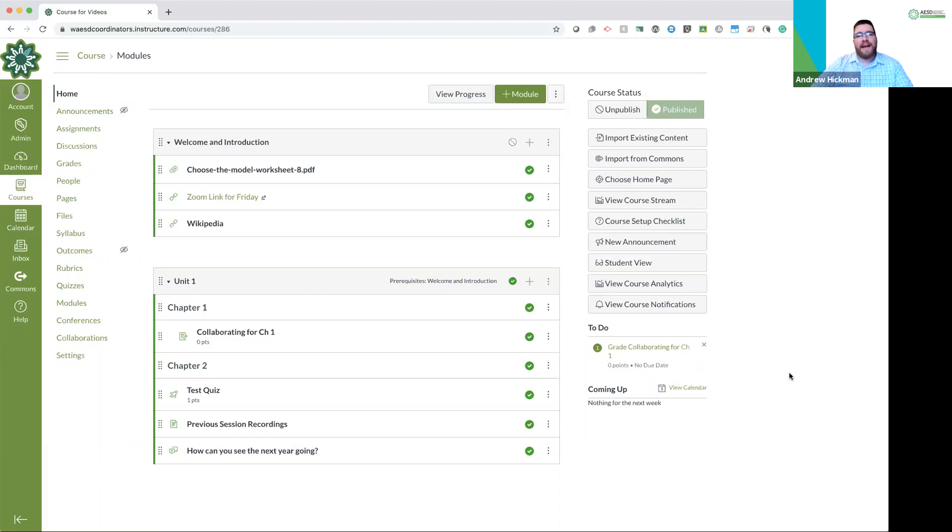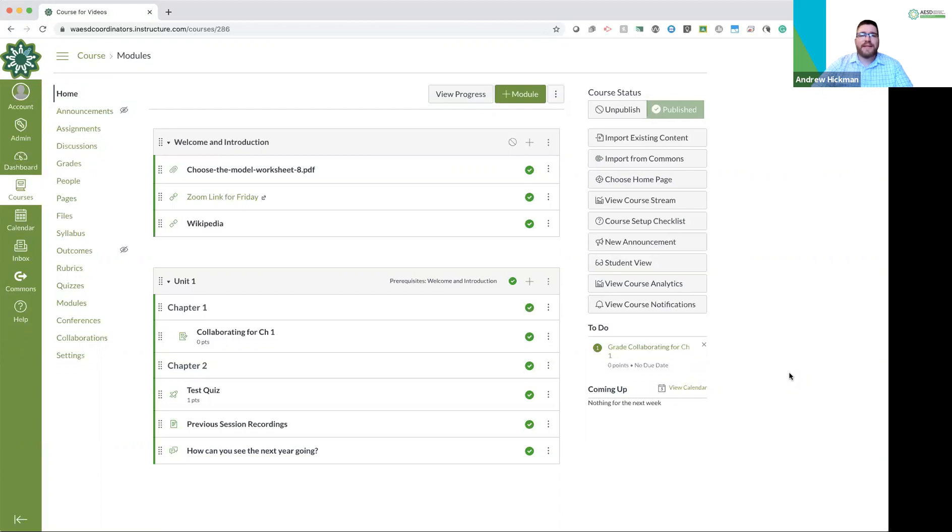People are anybody that can engage in your course, and each level of permissions have different abilities within your course. So you need to talk with your district and see which permissions they set up for each person. I can go through some of those permissions before we end today.